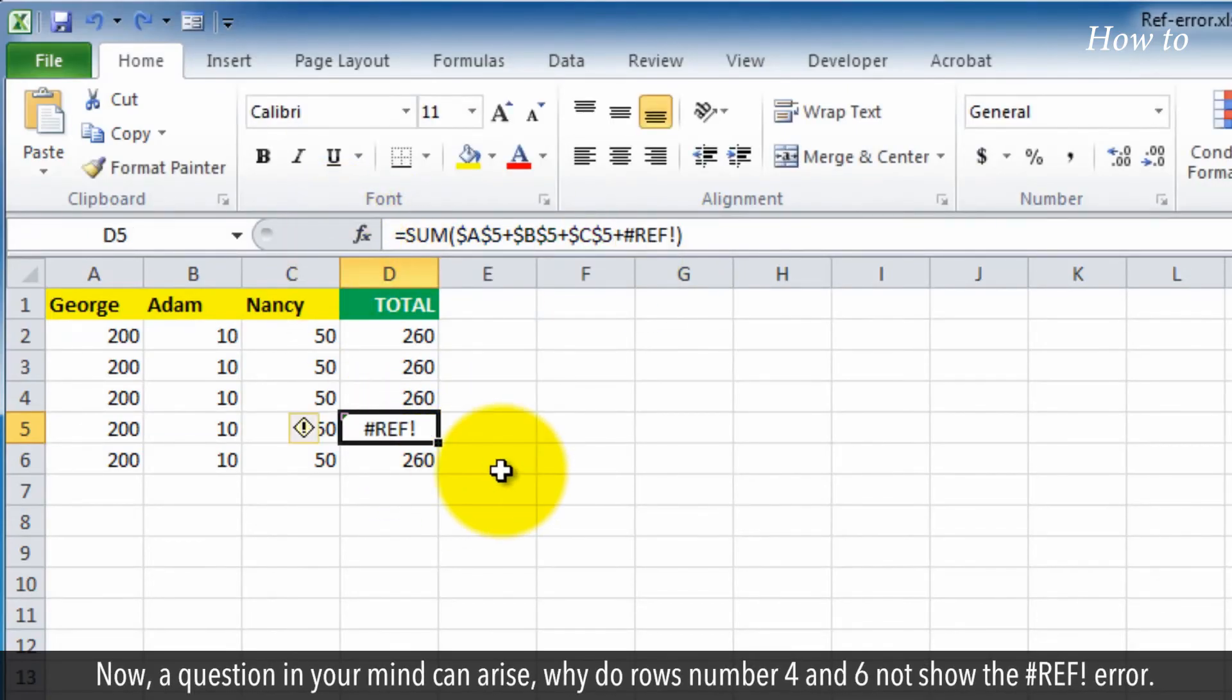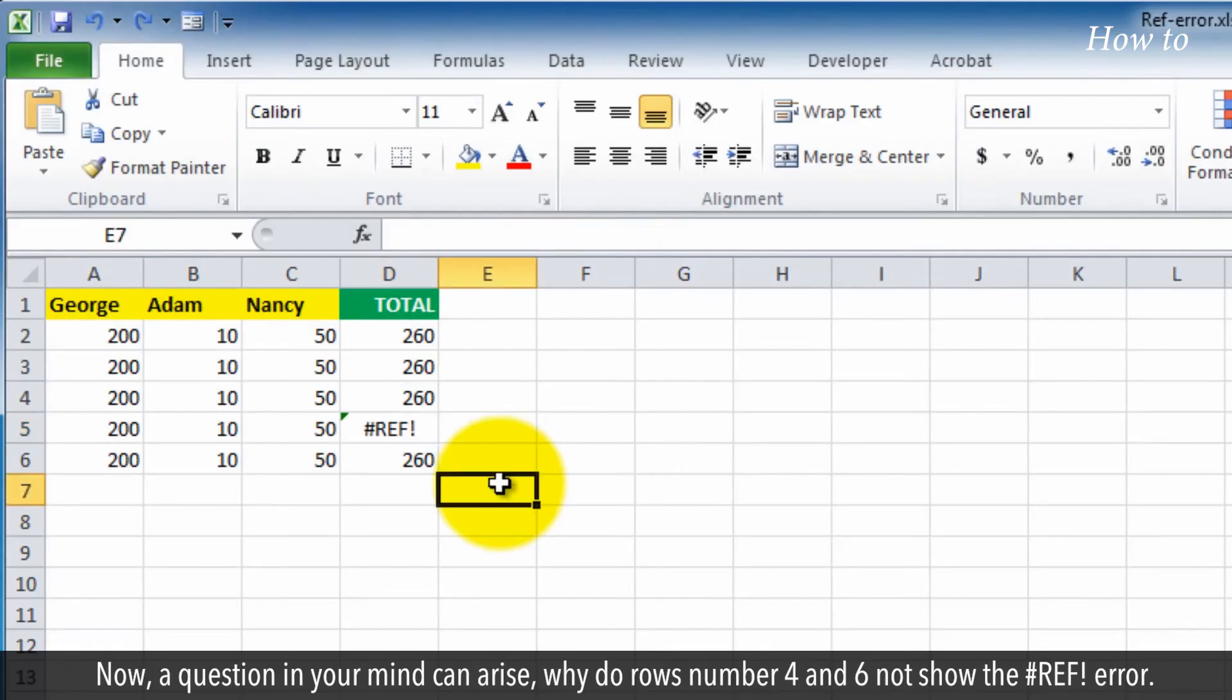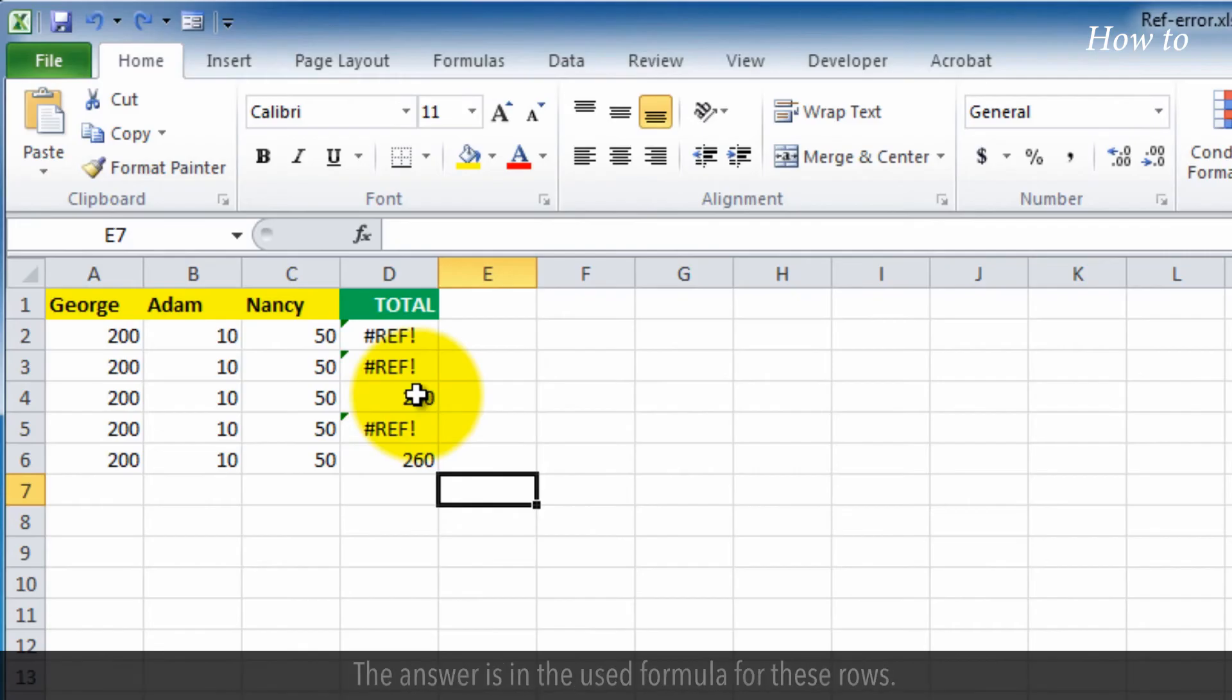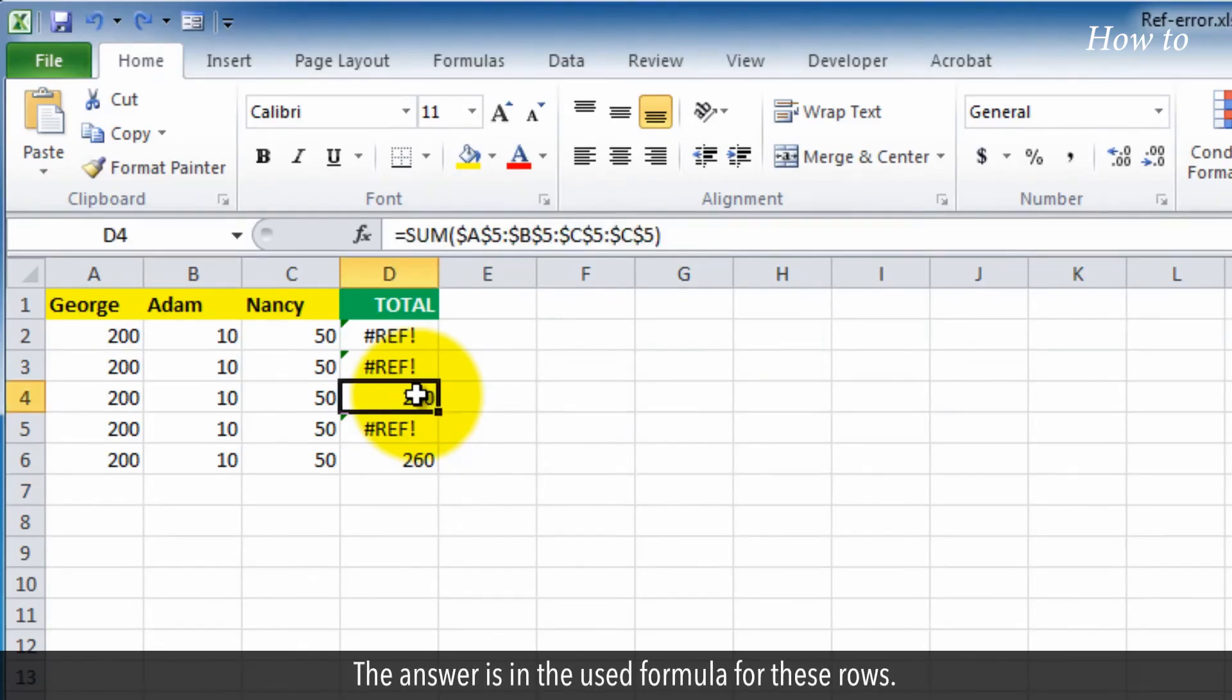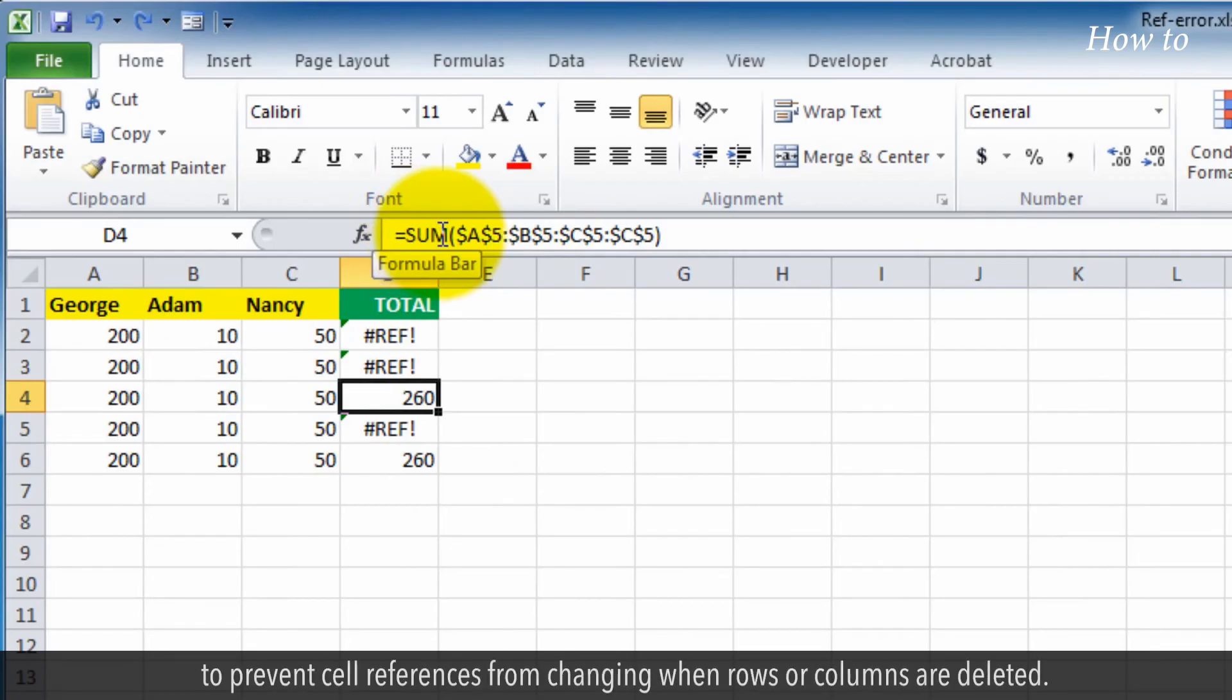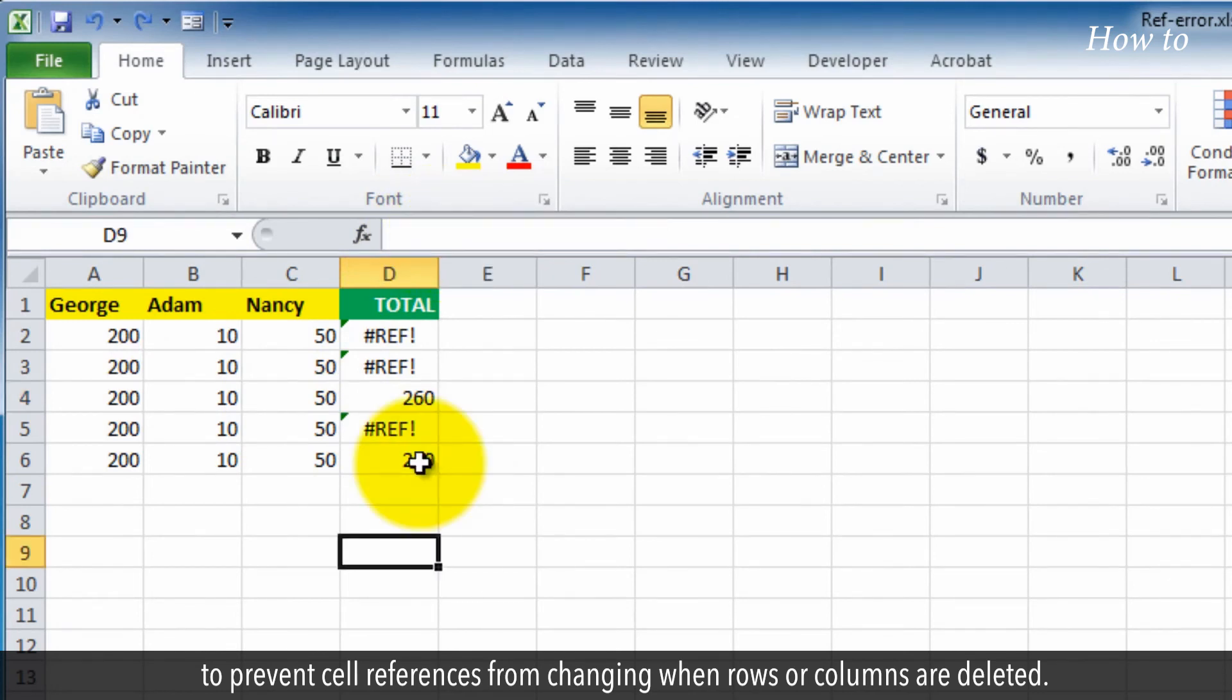Now, a question in your mind can arise: Why do rows number 4 and 6 not show the hashtag ref error? The answer is in the used formula for these rows. In row number 4, I used absolute cell references with dollar signs to prevent cell references from changing when rows or columns are deleted.